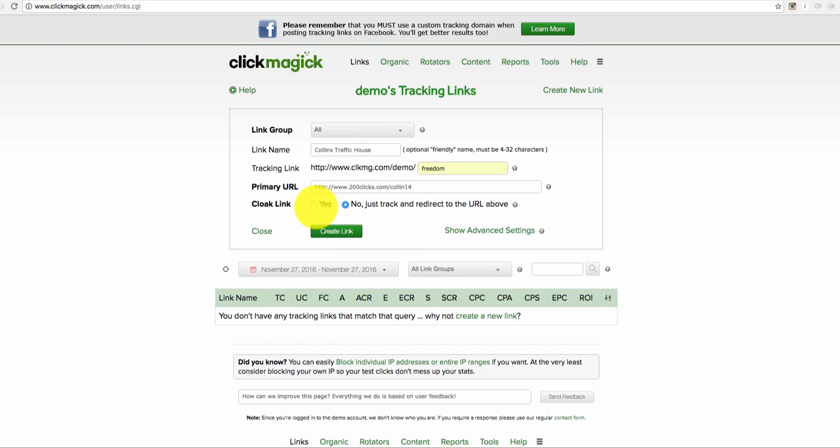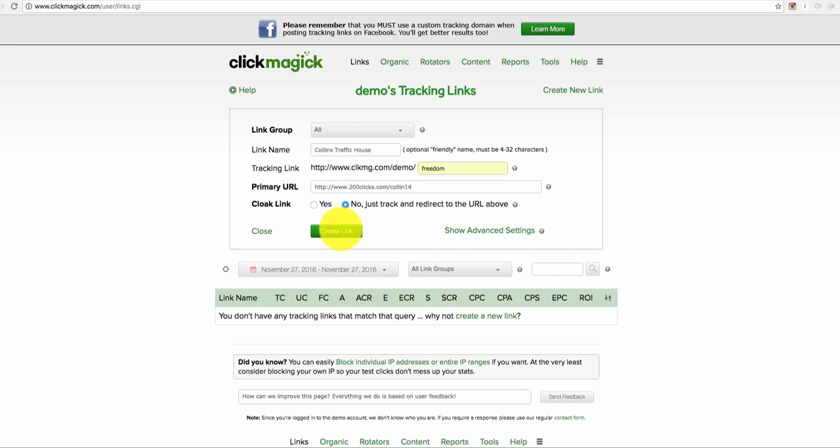In terms of cloak link, you don't want to do that simply because most people are viewing these links on their mobile phones. And if you're masking the link, that can create some viewing issues. So the best thing is to leave it at no, just track and redirect to the URL above. And click on create link.